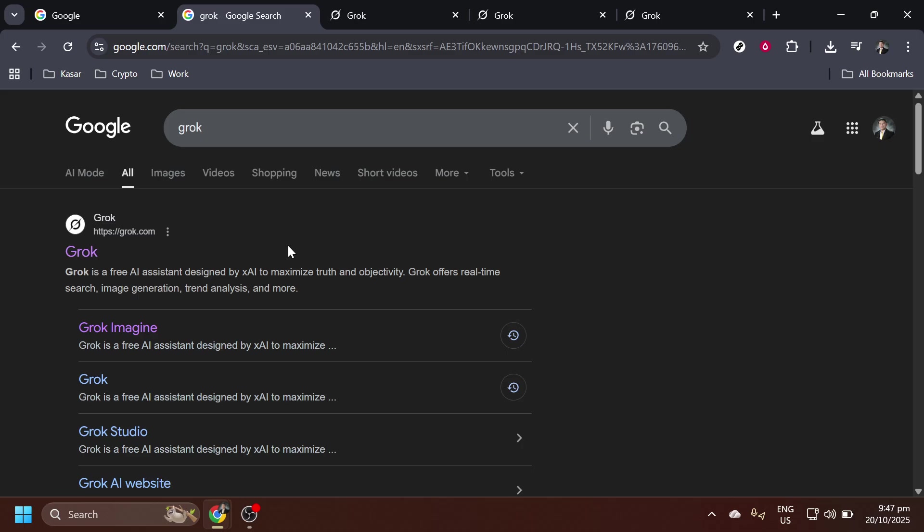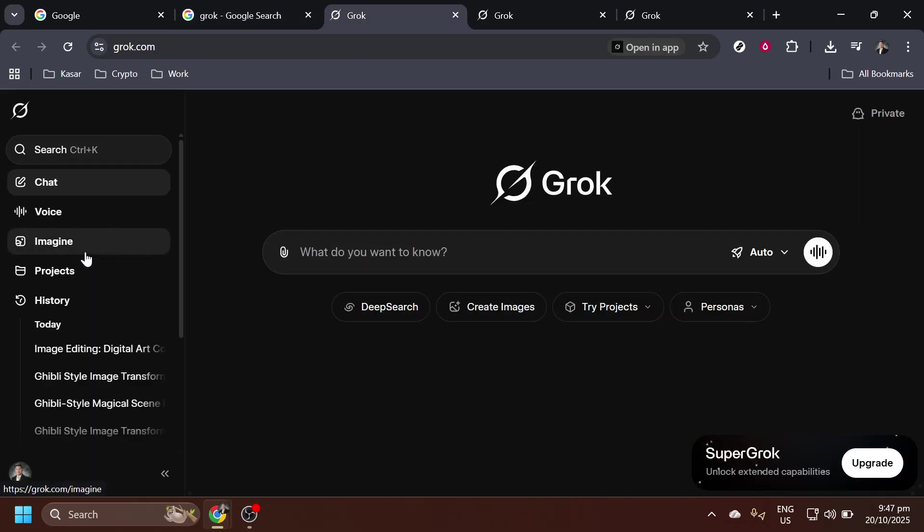After typing Grok into the search bar, you'll see a list of search results. Look for the official Grok website link and click on it. This link should directly take you to the homepage of Grok AI, where you can explore its various features and capabilities.